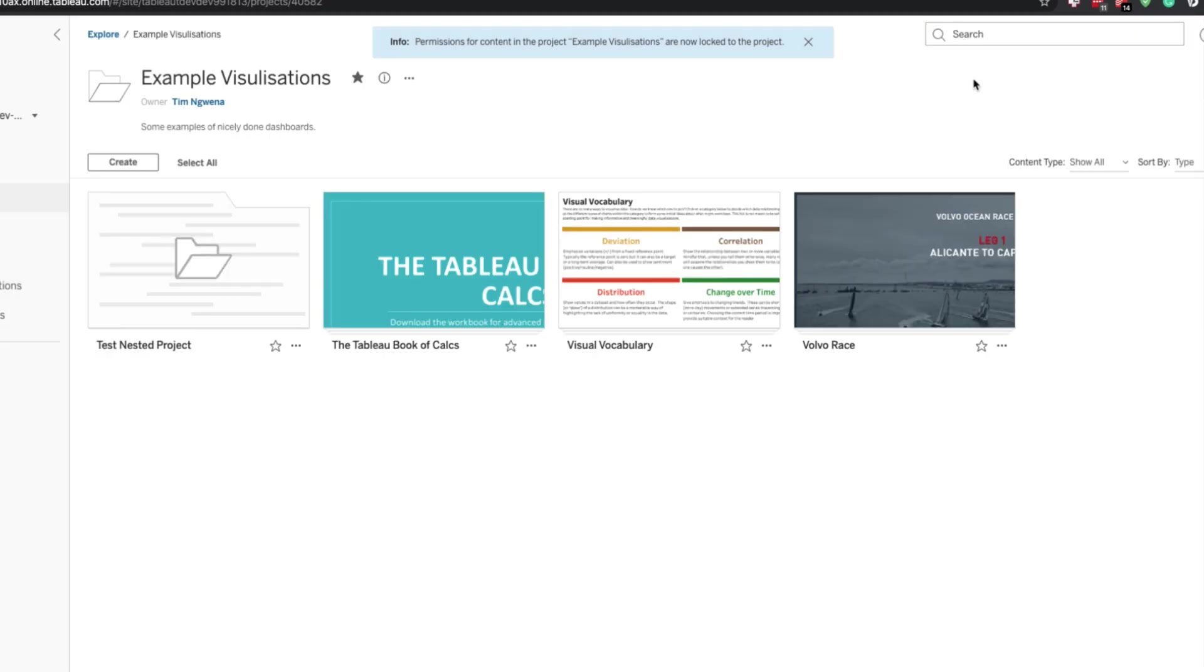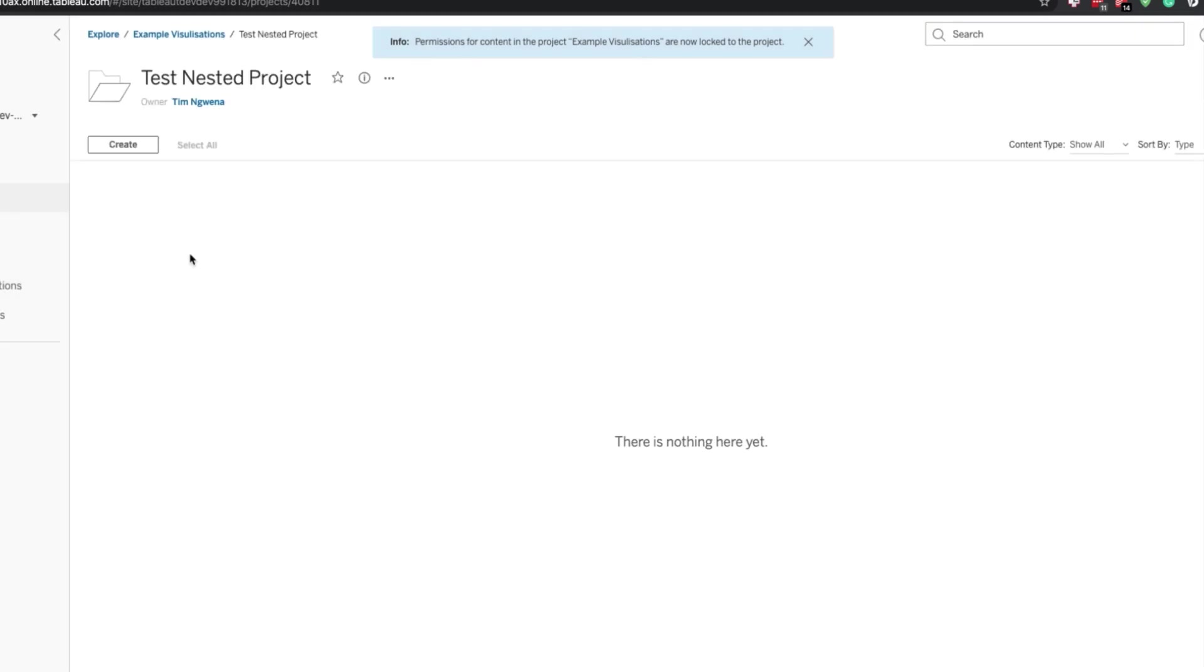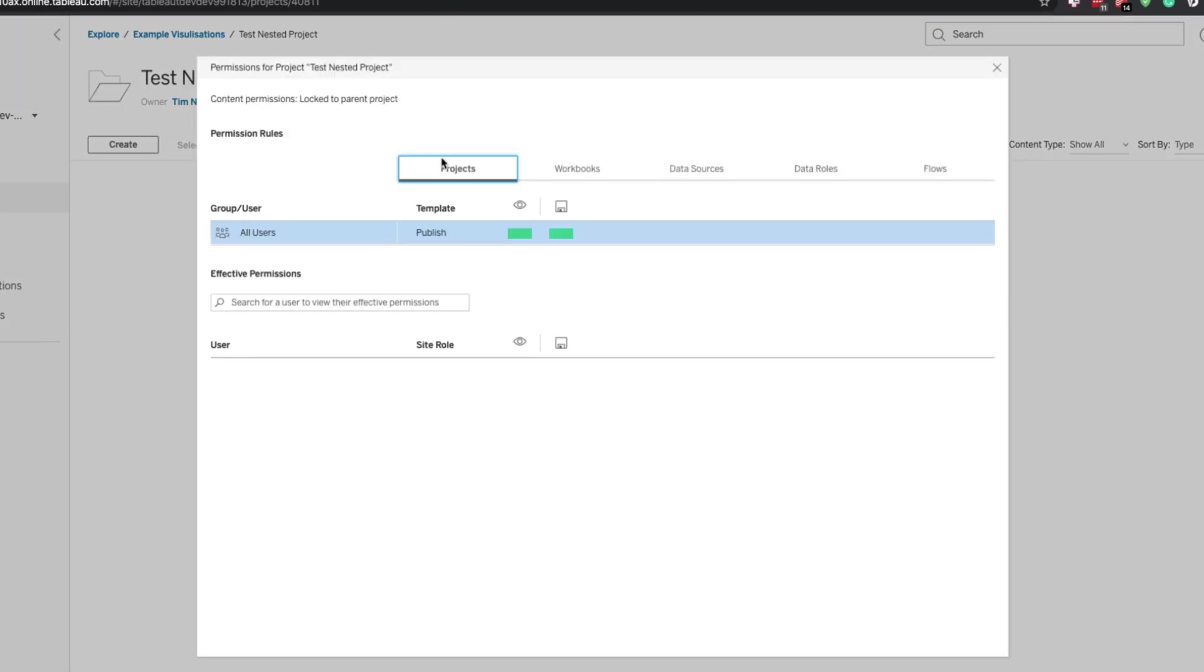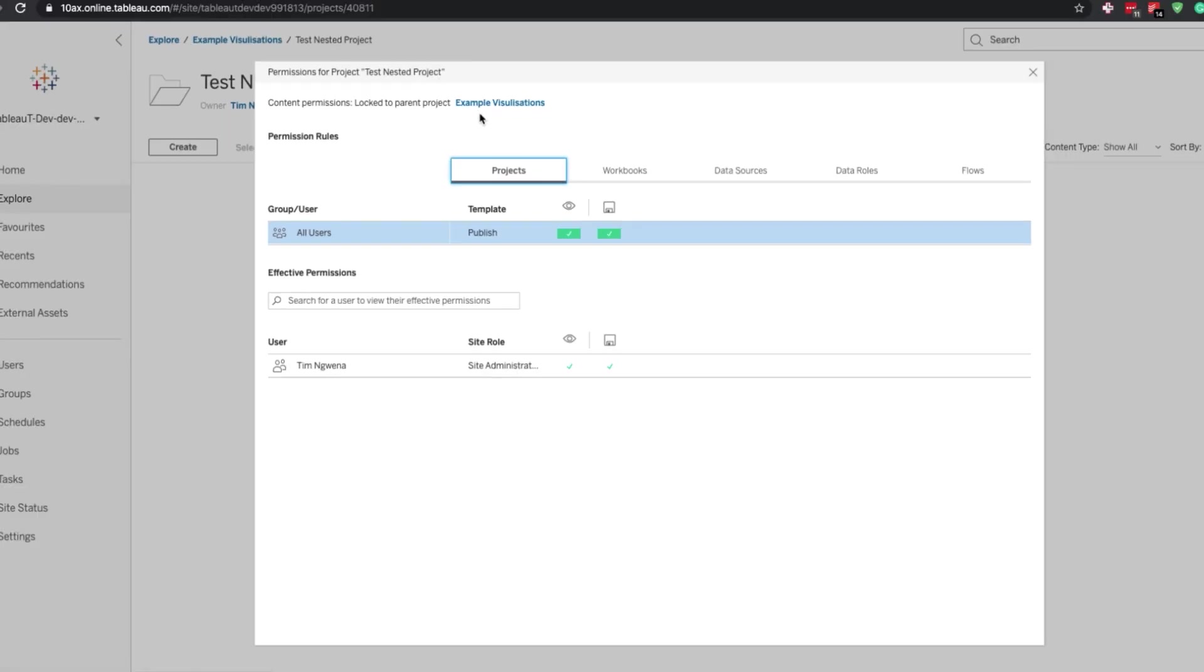Let's hit save. Let's exit. Go to the nested project. Hit the three dots again. Go to permissions. And you'll see here that at the very top, it says the permissions are locked to the parent project, which is example visualizations.